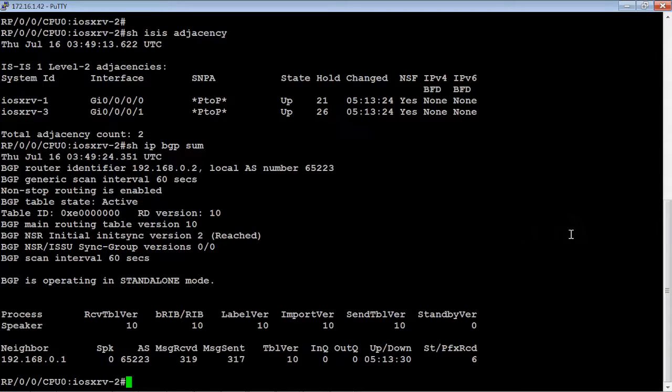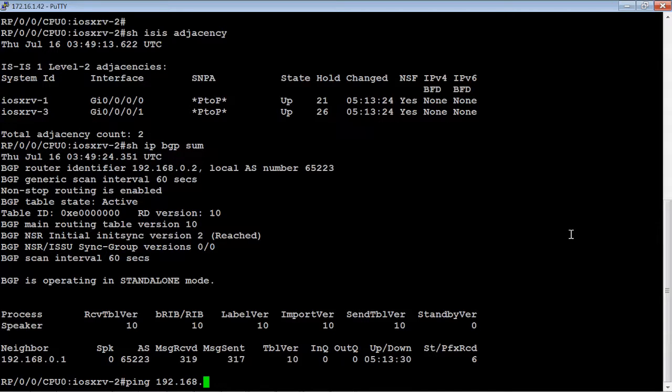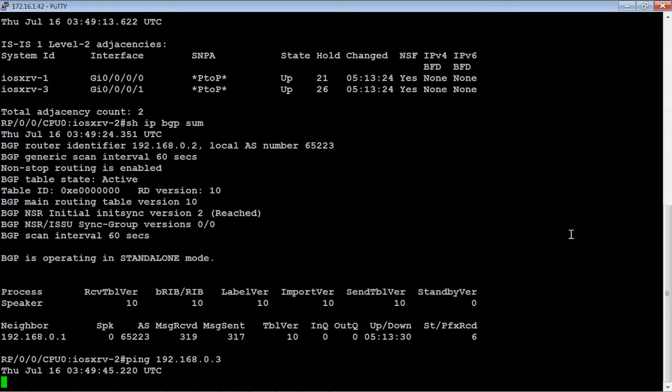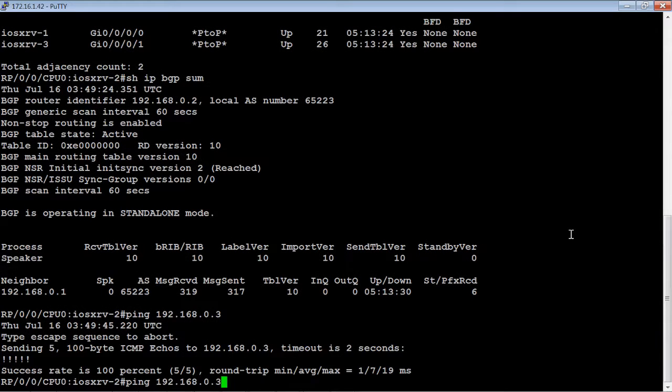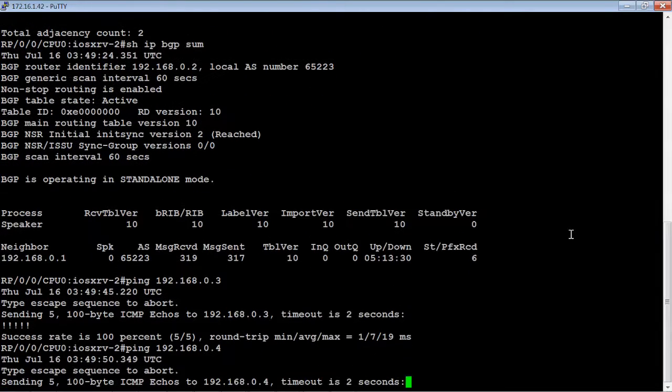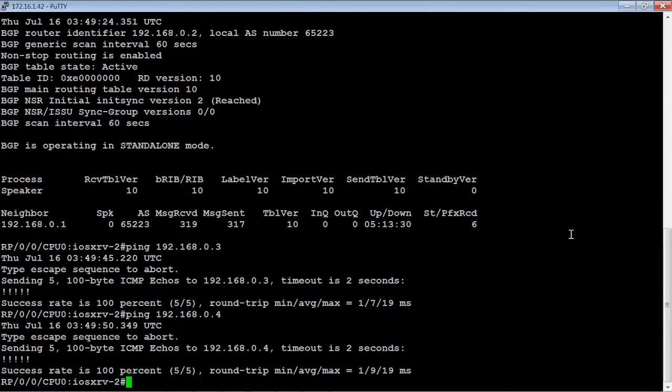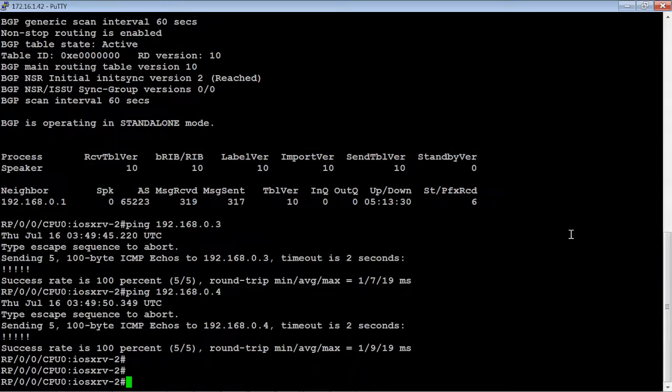Let's make sure that we can reach the other two routers by pinging the loopback addresses of router 3 and router 4. Router 2 is able to reach that, and it looks like router 2 has full connectivity.